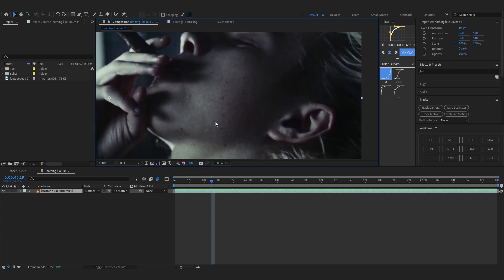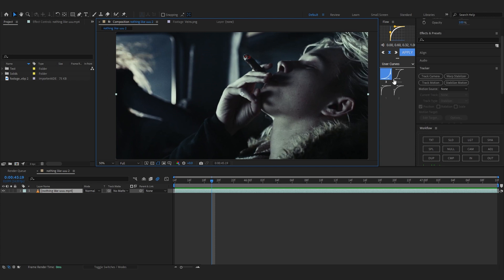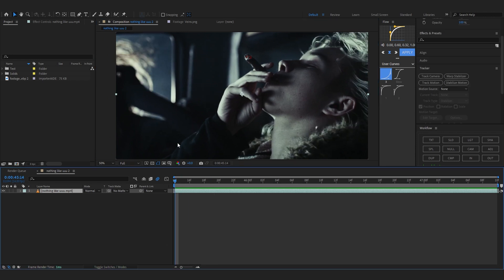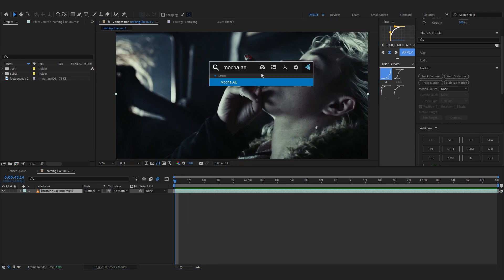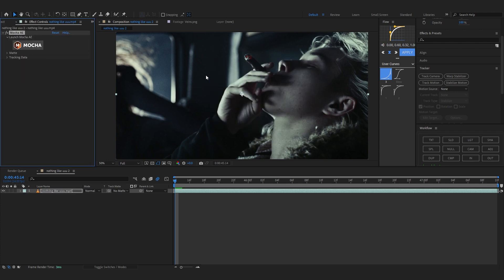To do it you can use track camera or track motion, but I really like to use Mocha AE. If you don't already know, when you download After Effects, Mocha comes in it free. So it's a free plugin. You don't even have to install, you just have to search Mocha and add it to your clip.